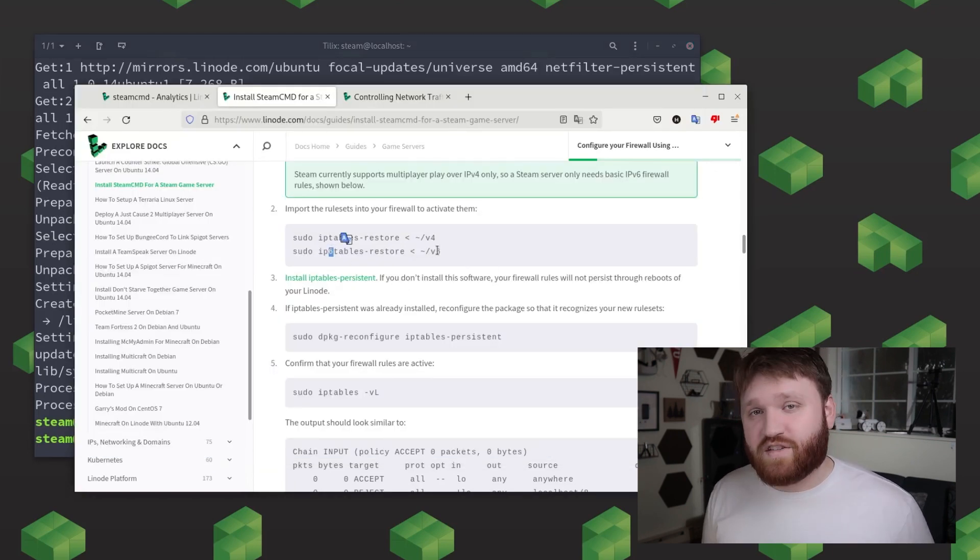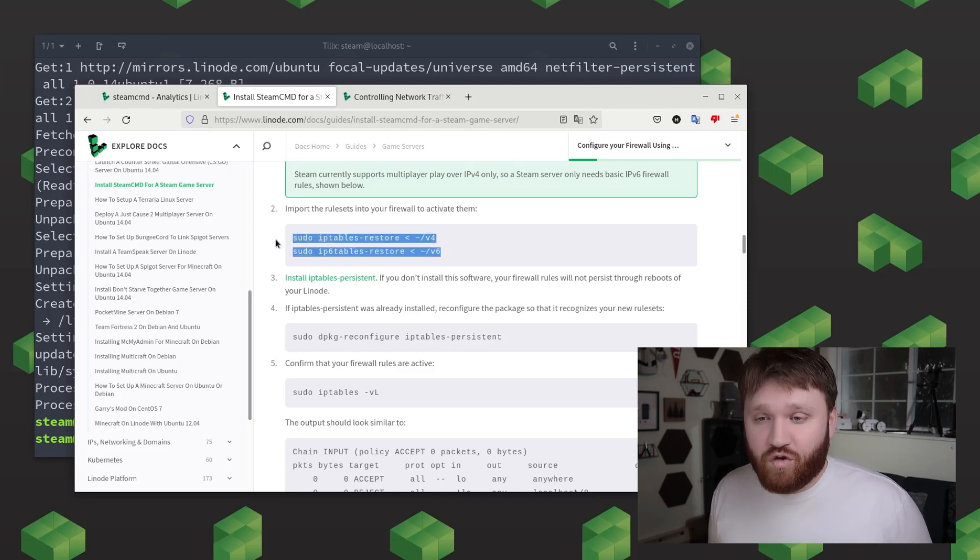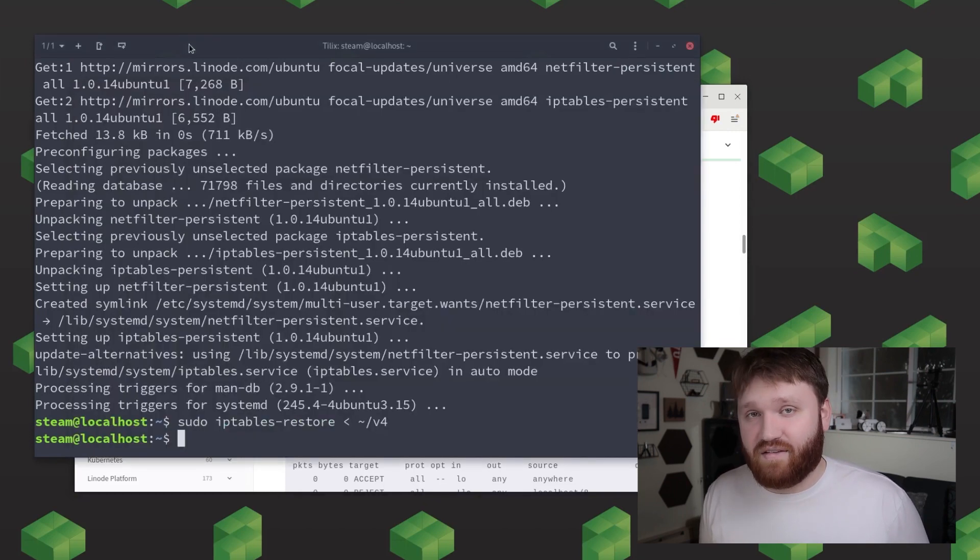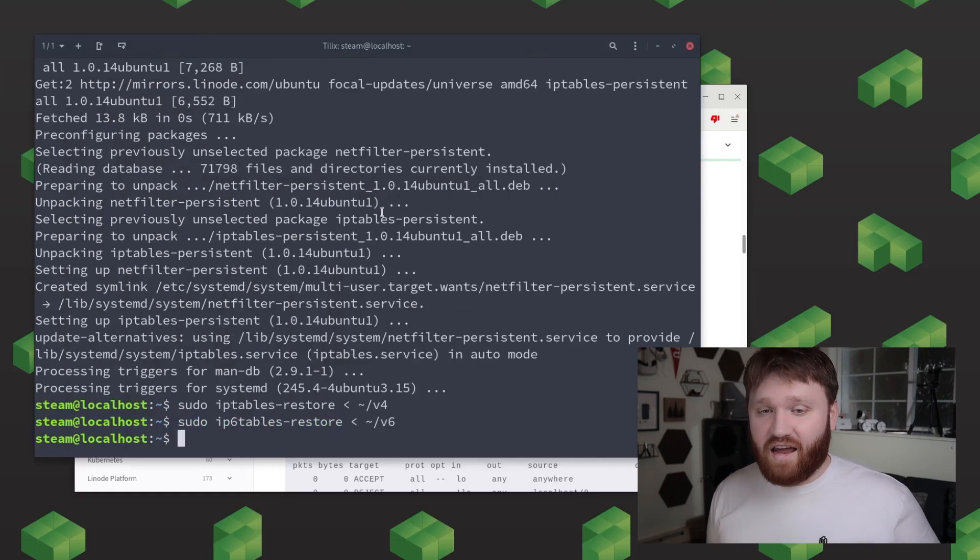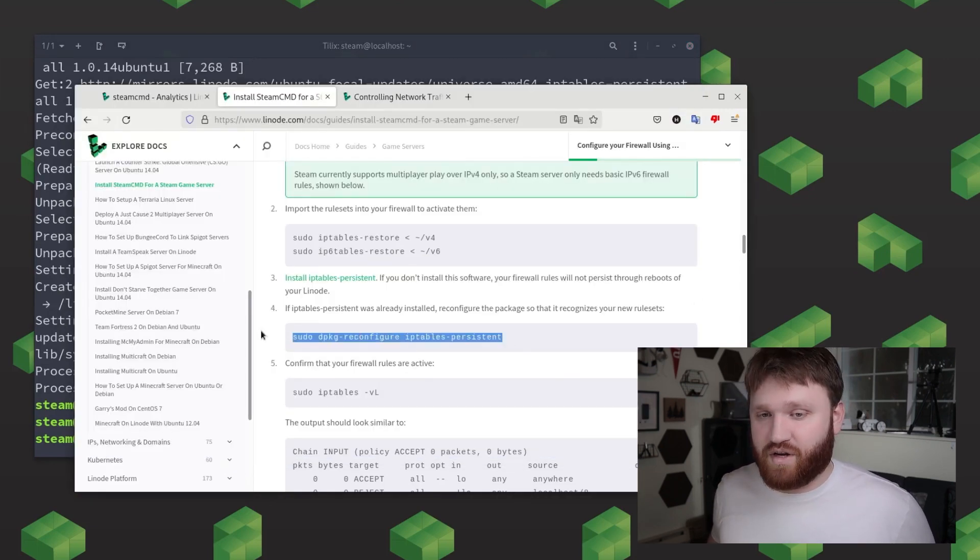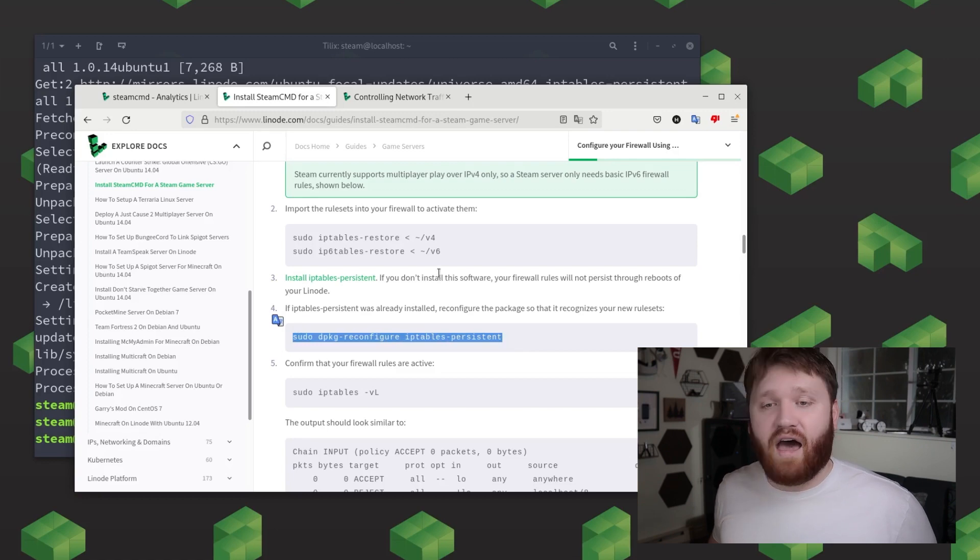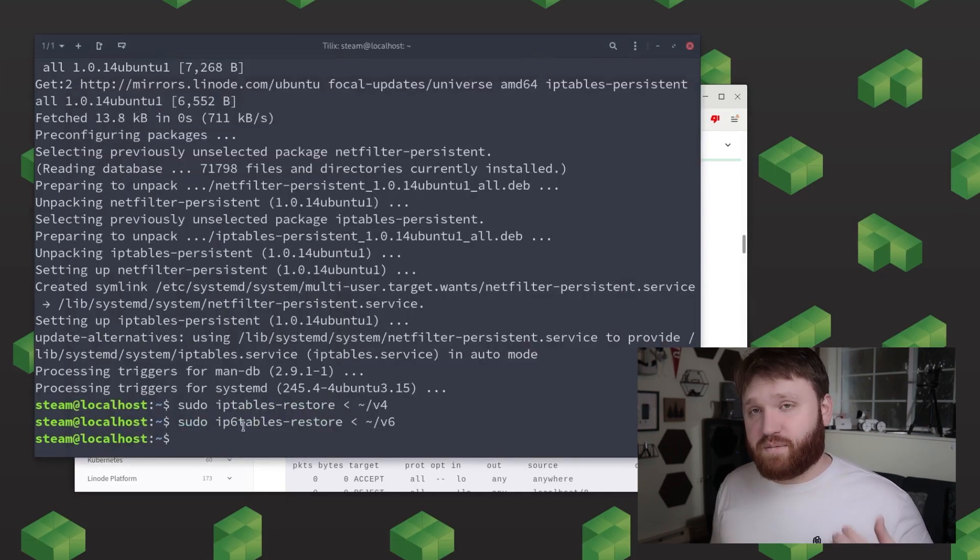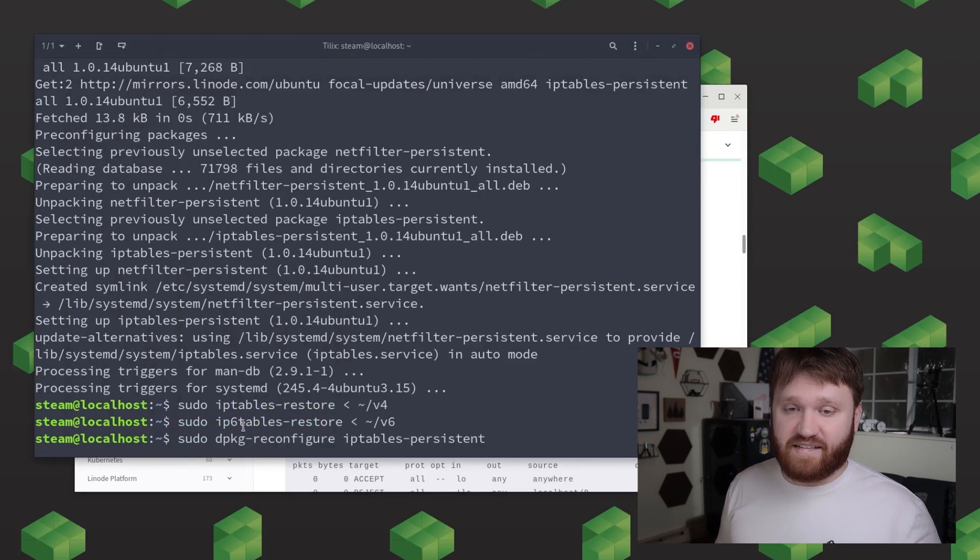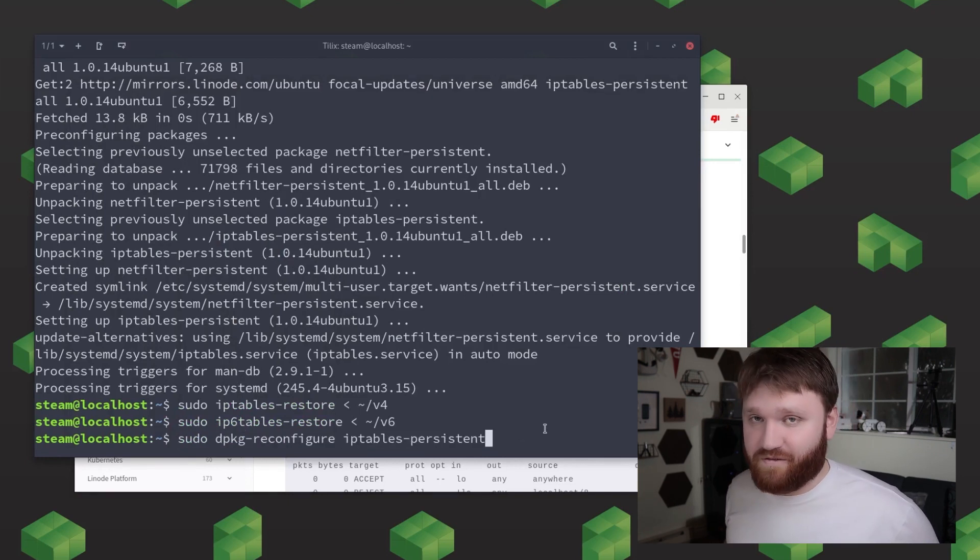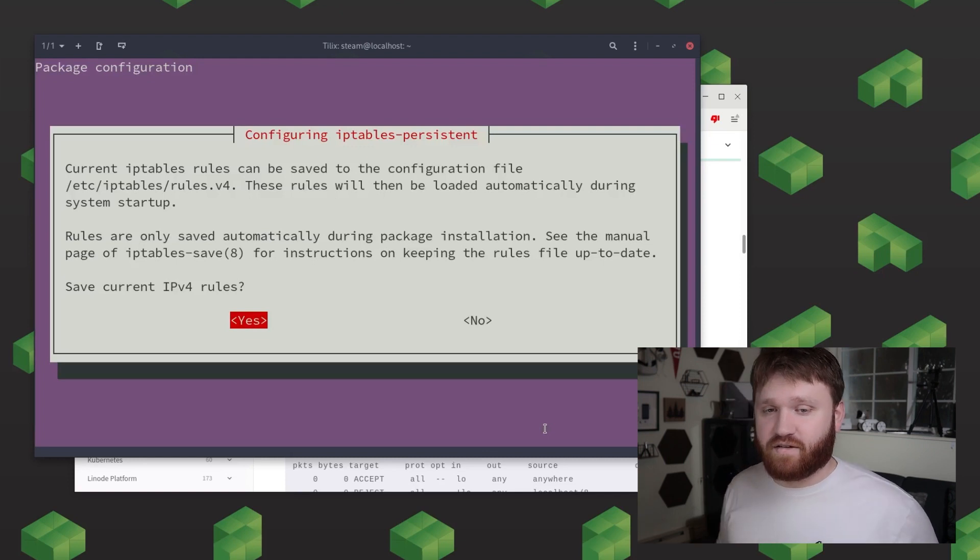And now what we're going to do is reconfigure our firewall with the new rule sets with the iptables persistent package that we just installed. And to do this what you're going to want to do is type sudo dpkg-reconfigure iptables-persistent. And just like before we're going to go ahead and get a prompt asking us if we'd like to save these rules go ahead and select yes for both v4 and v6.